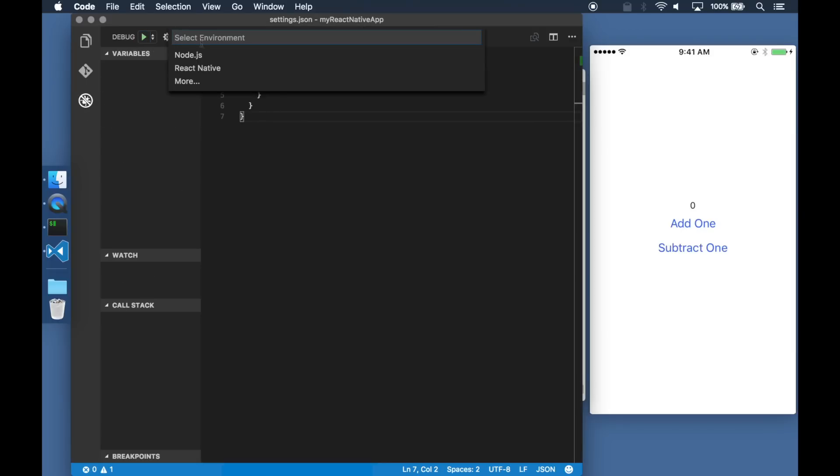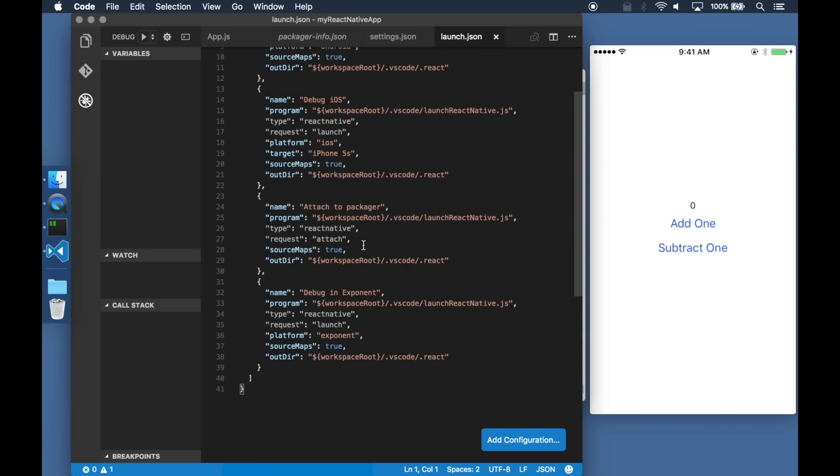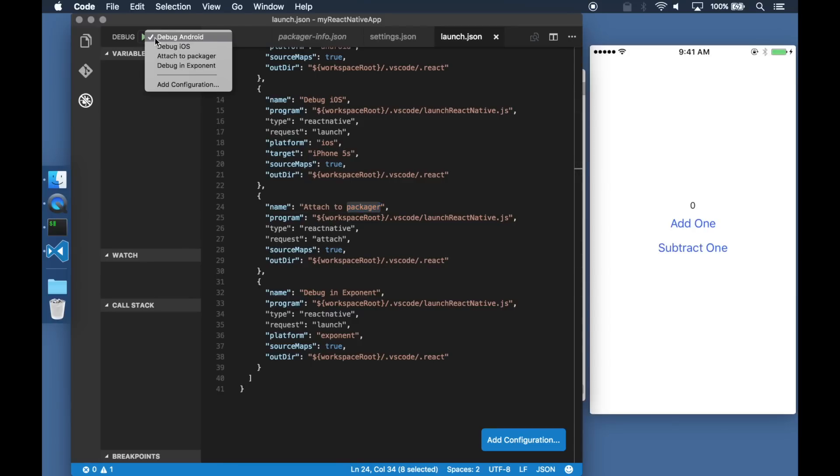I can then head over to the debug menu and select React Native as a type of debugger. I am going to use the option that says Attach to Packager.